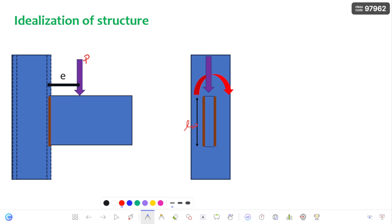This is an out of plane connection because whatever the load that is acting and also whatever the weld — both are in different planes and both are in perpendicular planes.